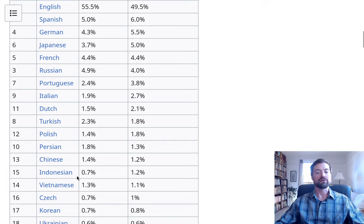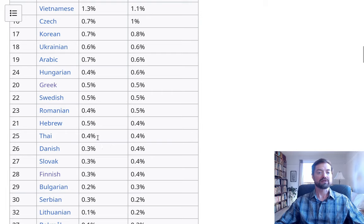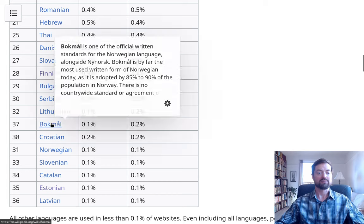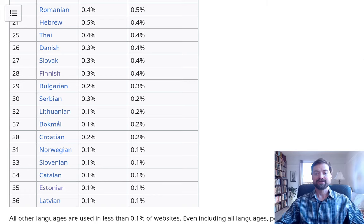Even relatively lower-income countries like Indonesia rank up here. Hebrew is really quite high considering its number of speakers. Bokmal, a version of Norwegian, is present, and even Estonian — a language with only around 1 million speakers in a small country — is in the top 40 of internet languages. Meanwhile, there are many very populous languages whose speakers live in poorer parts of the world that are not appearing on this list at all.